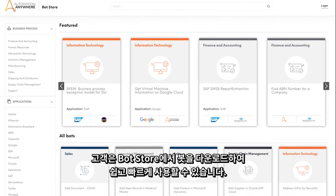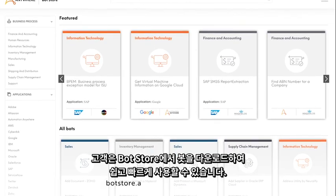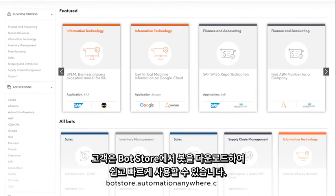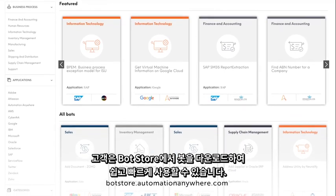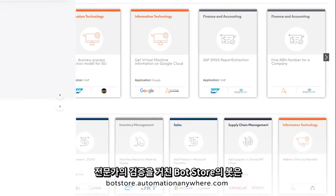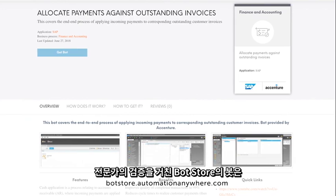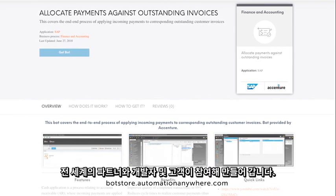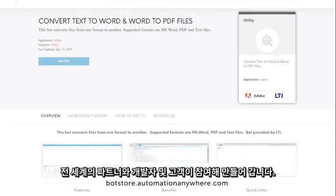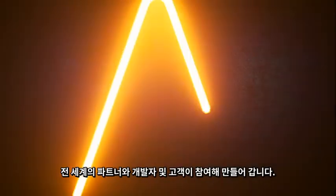Customers get value quickly by downloading plug-and-play bots from the bot store. These bots are contributed by partners, developers, and customers across the globe and verified by experts.